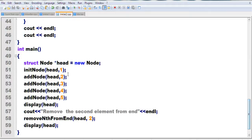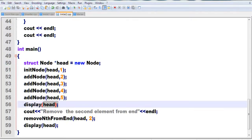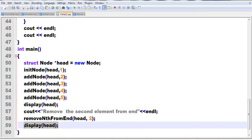In the main function, I initialize the list with the first value, then add 2, 3, 4, and 5. Then I display the node. I call the remove function to remove the second element from the end, passing head as the argument to get the new head. Then I display the updated list.